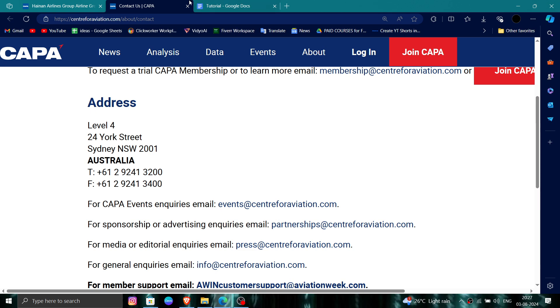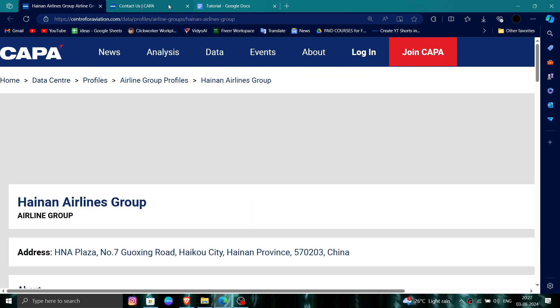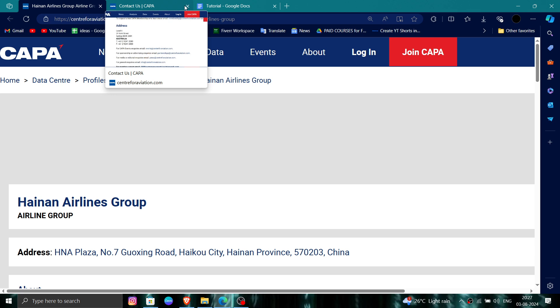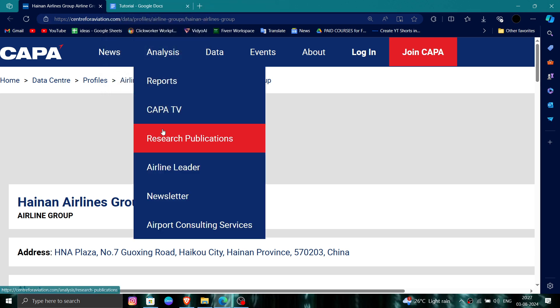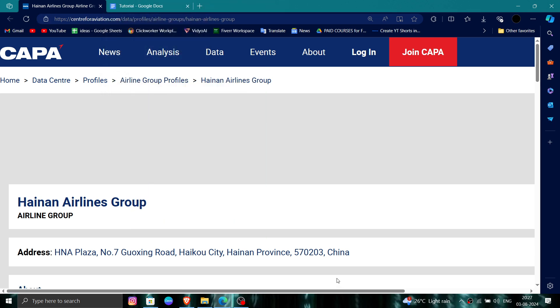And done! This is how to delete, remove, or uninstall the Hanging Airlines account. If you find this video helpful, make sure you like, subscribe, and share the video. Thank you for watching.